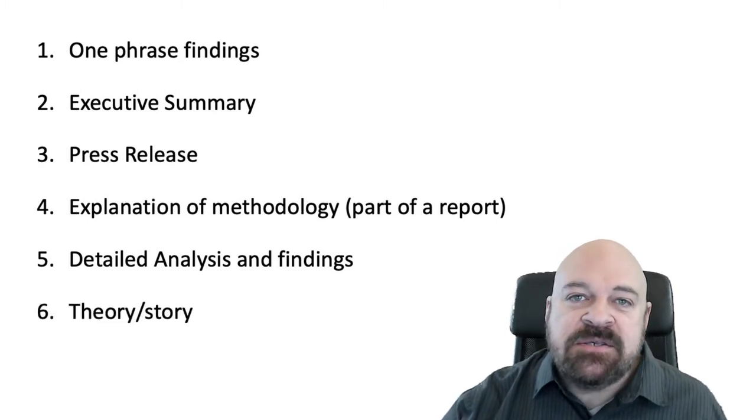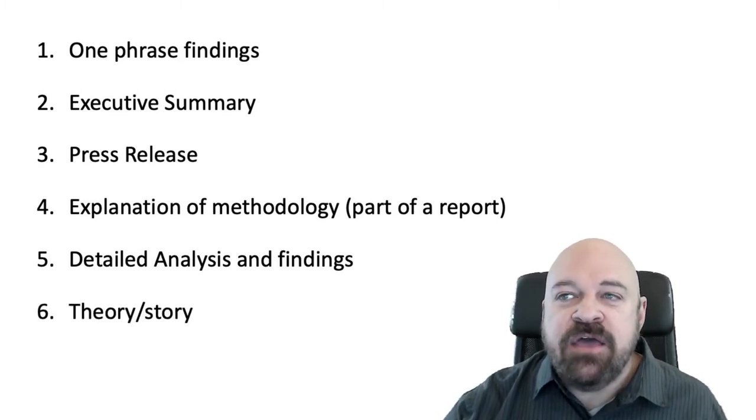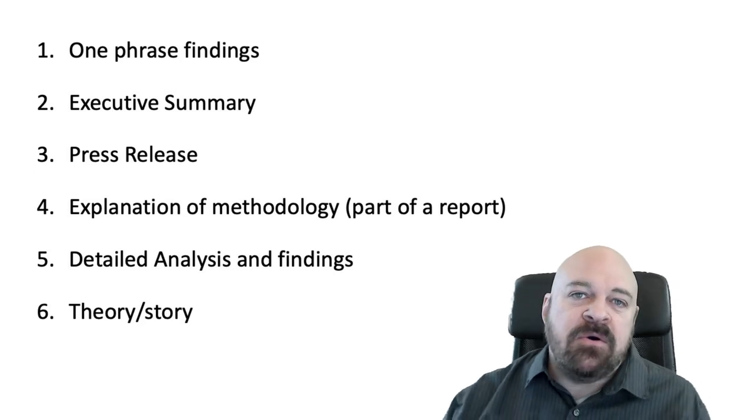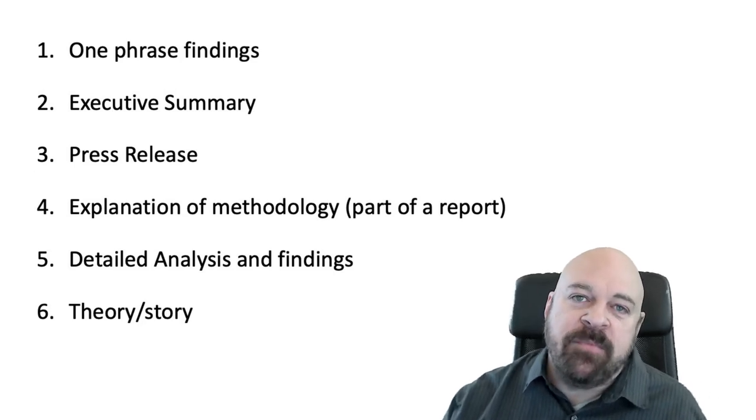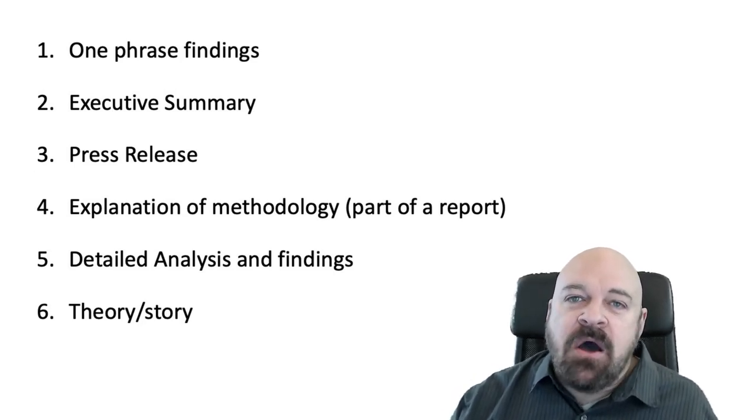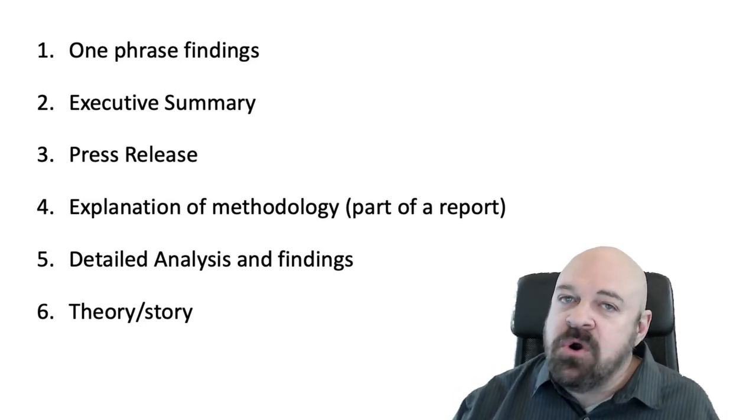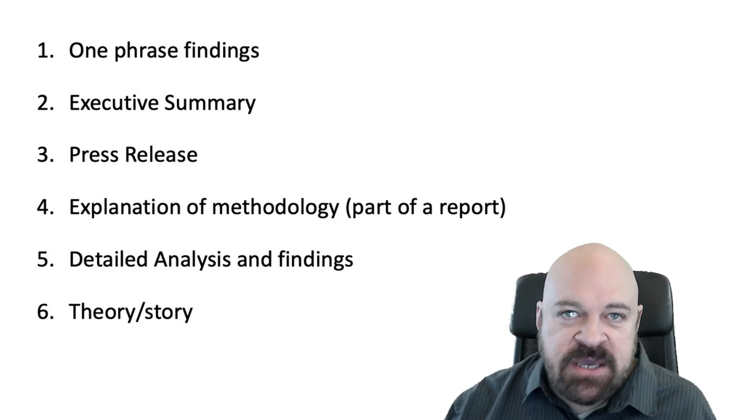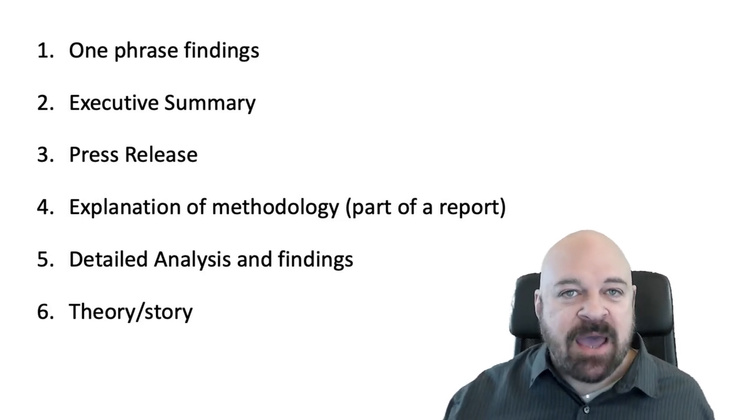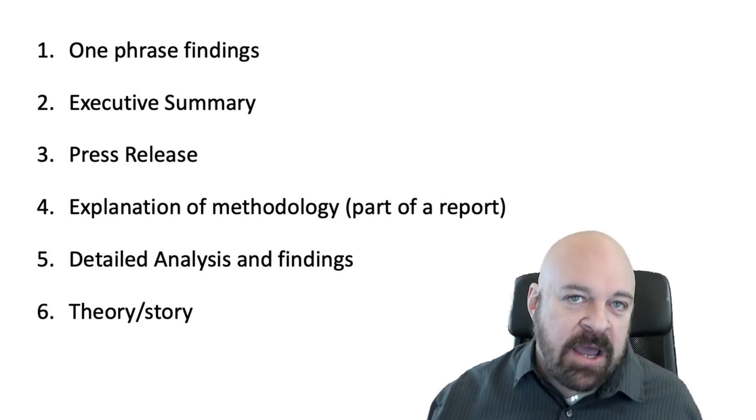Six is what I call a theory story. Now, one of the shortcomings of data is often it shows correlation not causation. It explains what is happening but not why.